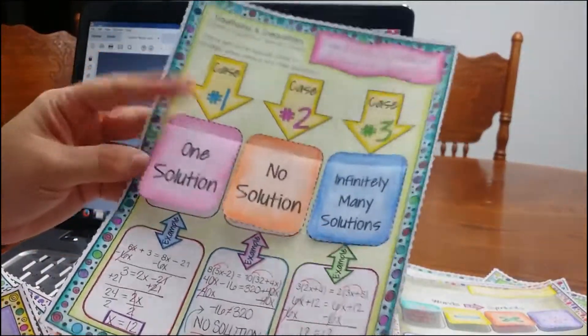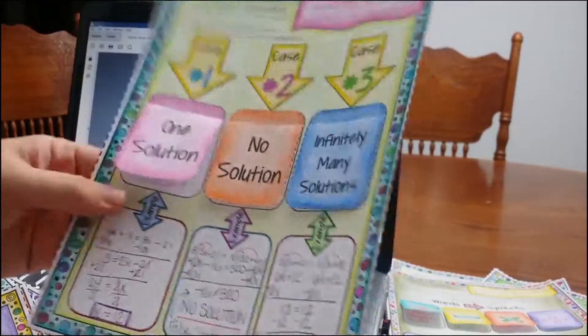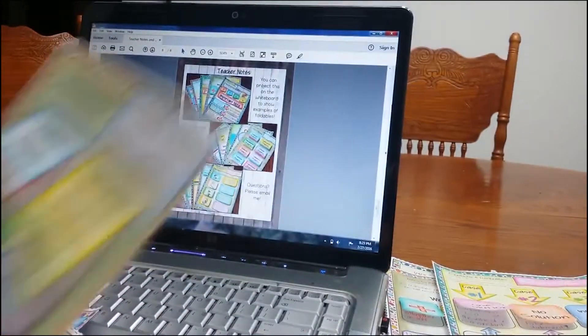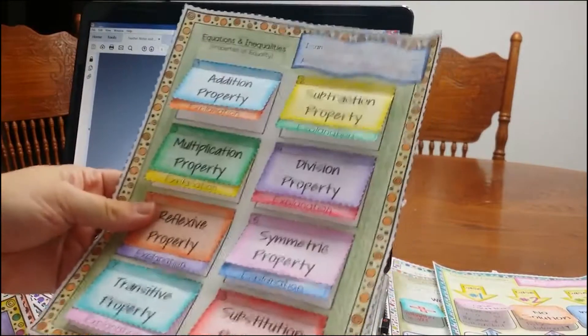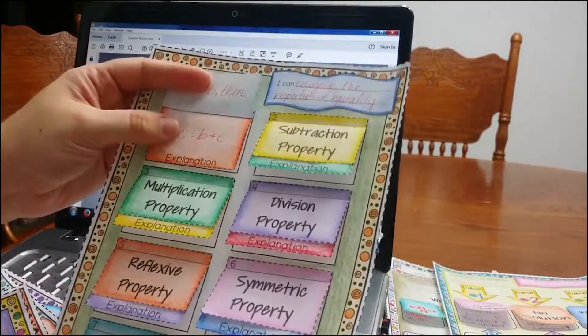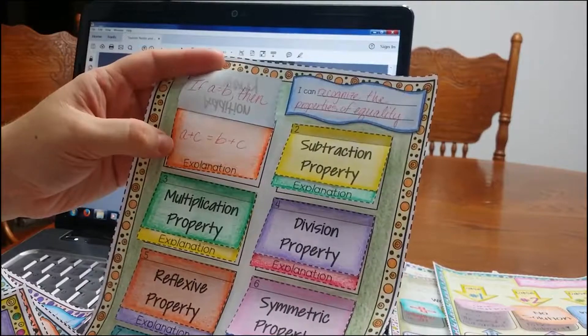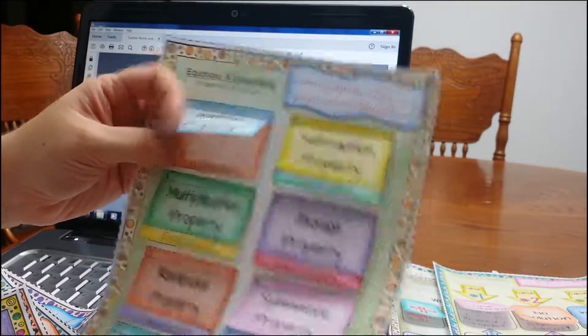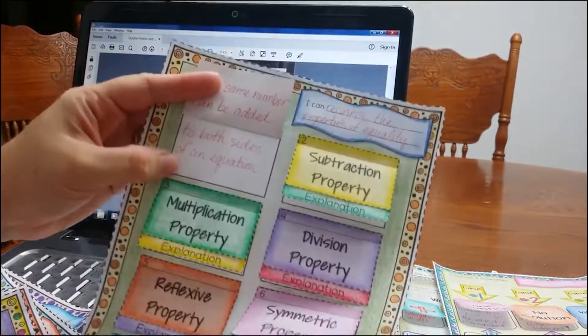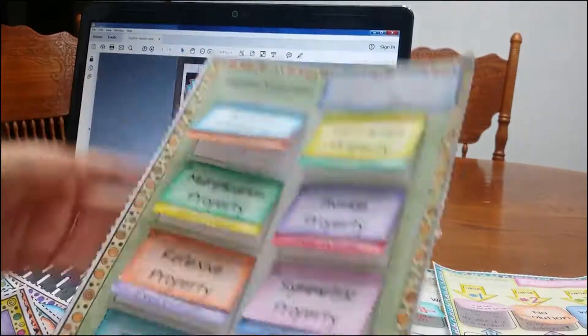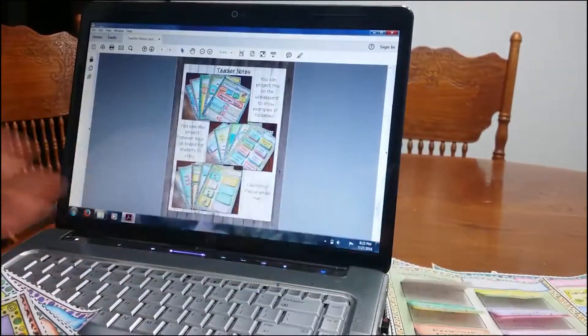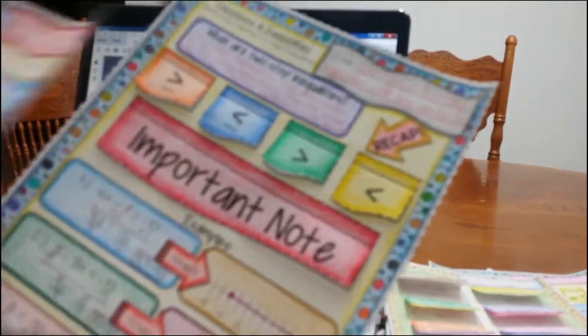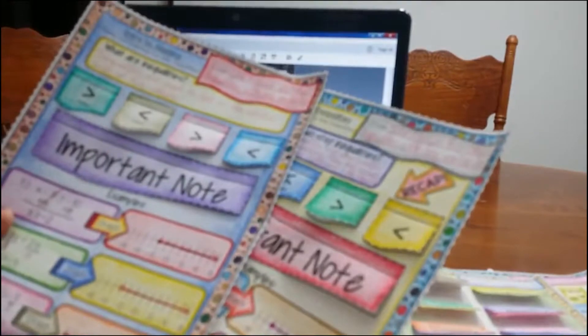One solution, no solution, infinitely many solutions. Here are the properties of equality. I have my students write quite a bit. So here they're actually telling me what is the addition property. And then also they are going to explain it. I want them to write the explanation on there. So this one is two-step inequalities. I also have one-step inequalities that looks very similar. Some teachers don't go over the one-step.